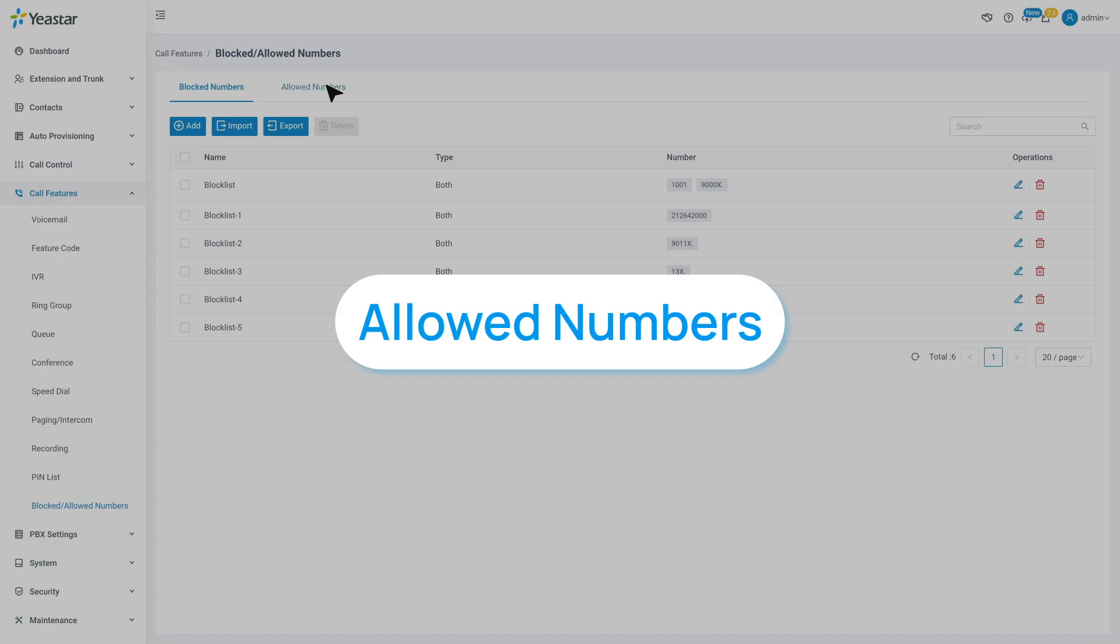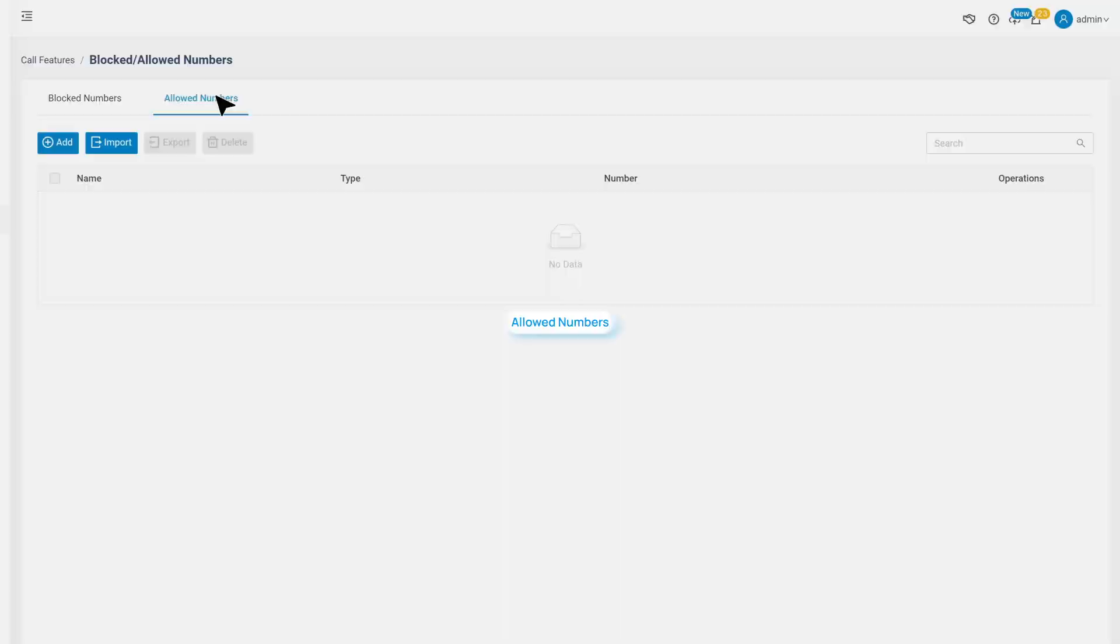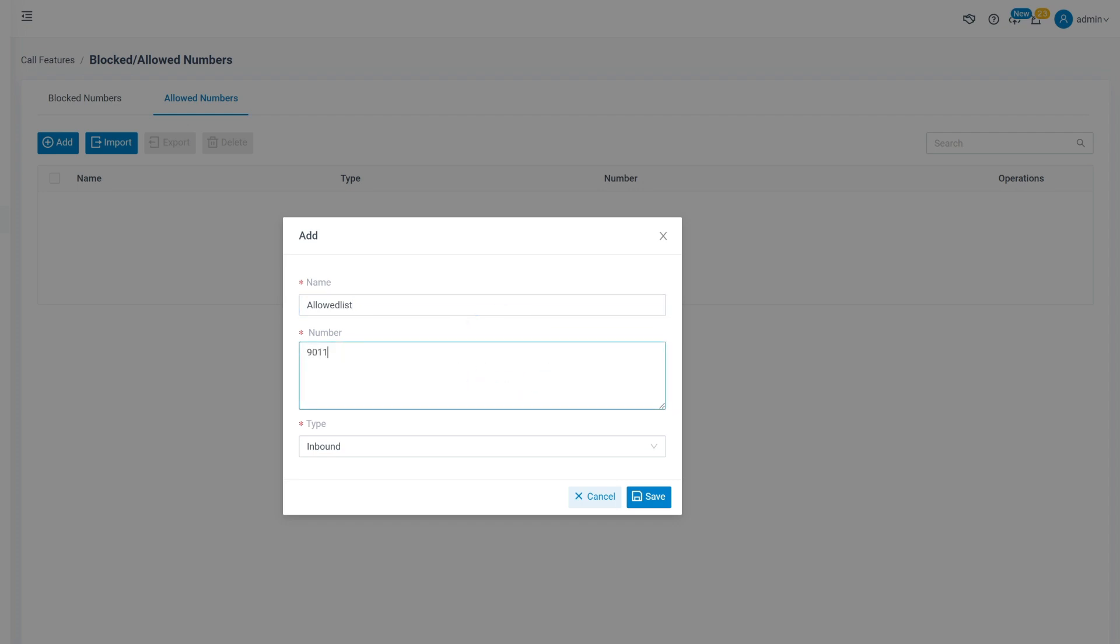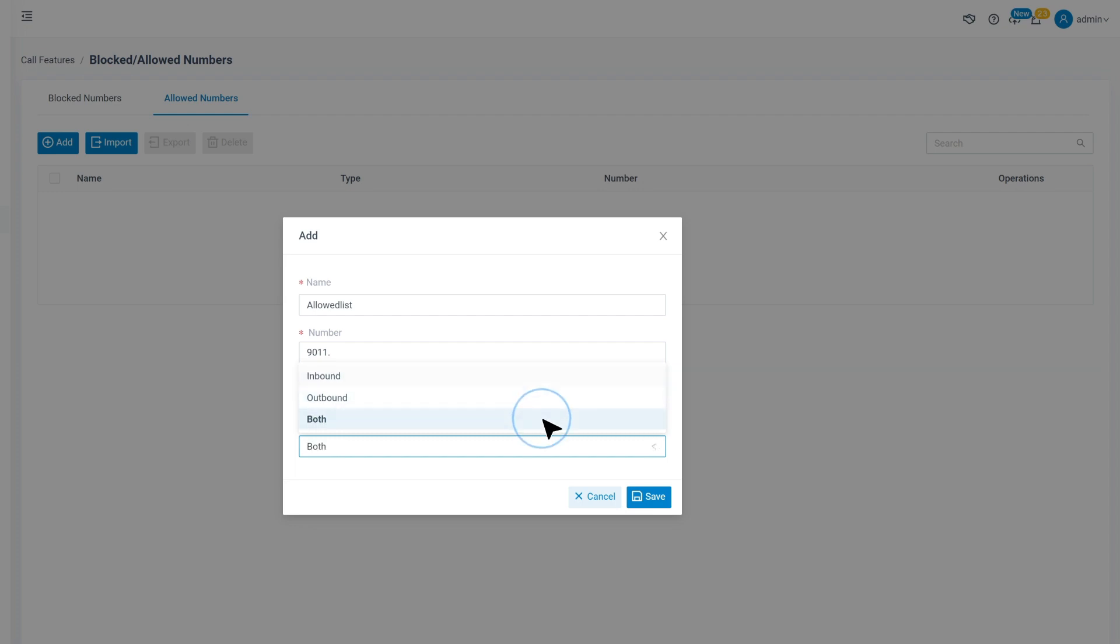We can also move to Allow Numbers to set up special numbers that we permit, despite the blocked number rules. Click on Add, then name this rule. Here we can put in allowed numbers or patterns like before. And then choose to allow this number for incoming or outgoing calls. Set both if necessary.